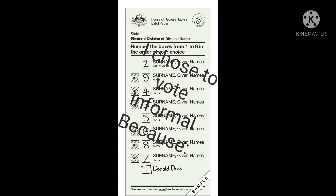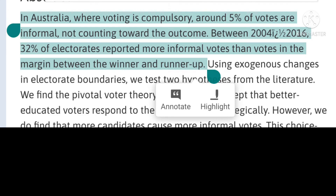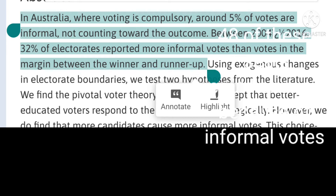Perhaps that's a good reason to indicate on your voting paper. A study of informal votes was done that showed that between 2004 and 2016, 32% of electorates reported more informal votes than votes for the margin between the winner and the runner-up.